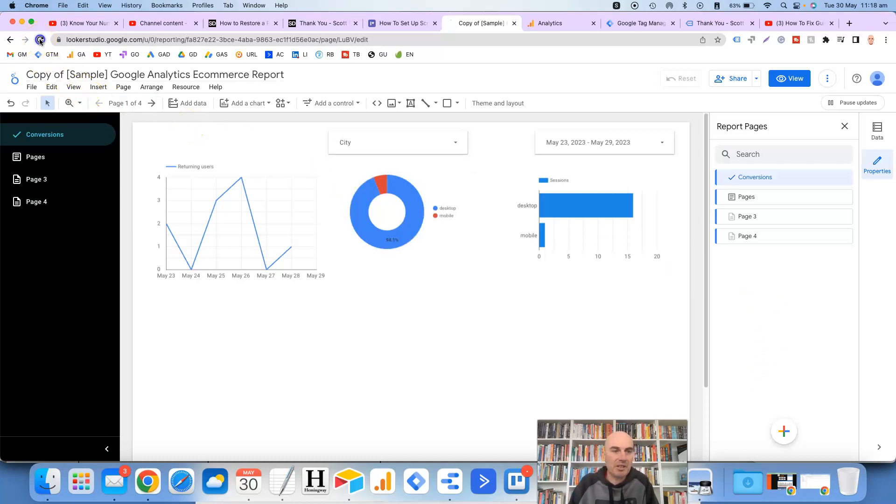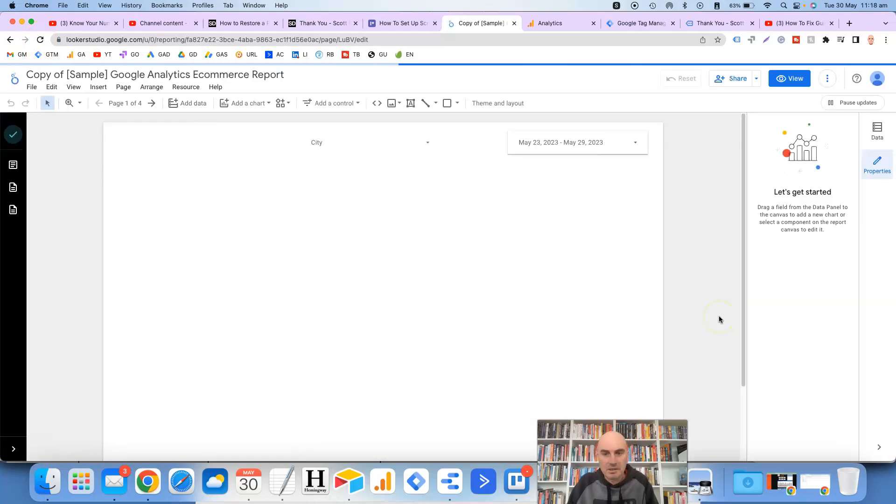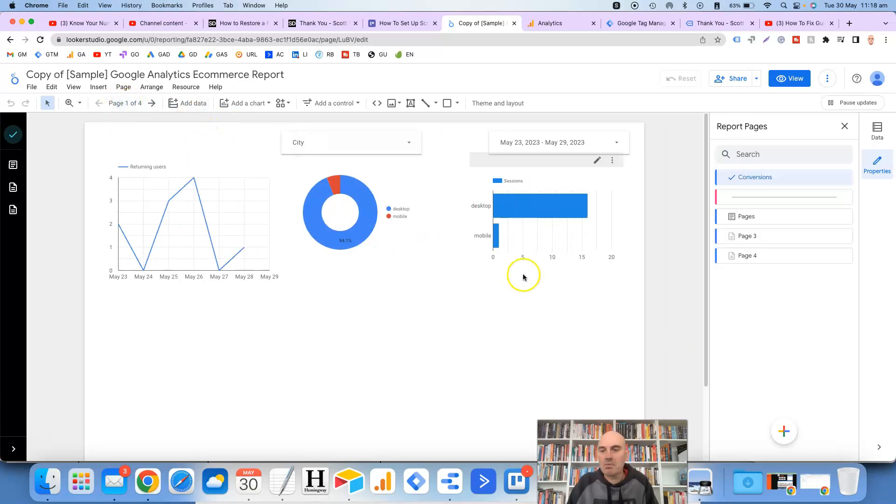If I refresh here is it going to put it back. There you go. So I had to refresh and it's back. So it's a little bit frustrating.